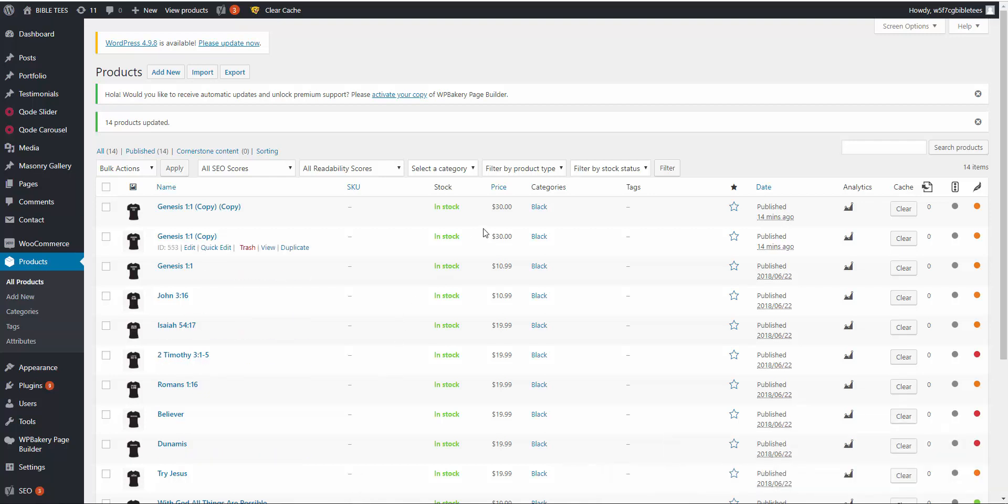So all the simple product prices are changed but not variable products.